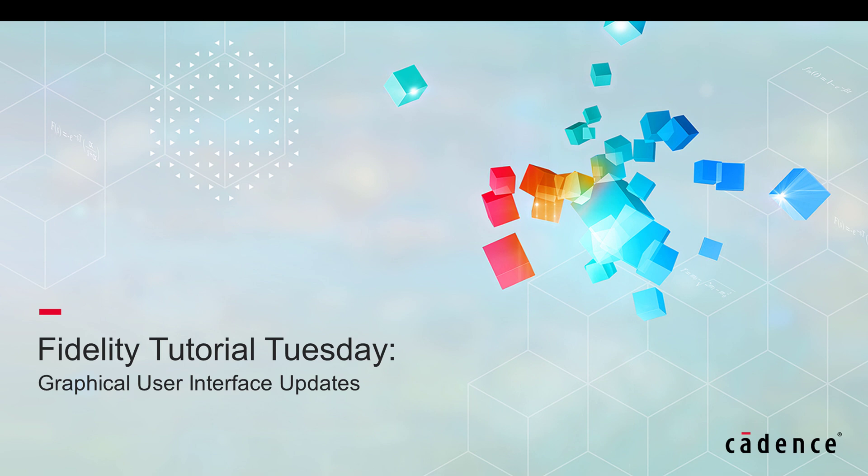Welcome to Cadence Design Systems Fidelity Tutorial Tuesday, where we show you how to use our fully integrated environment, Fidelity, in short videos of a few minutes.